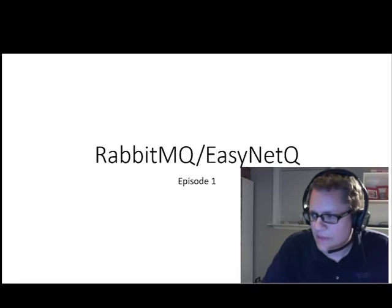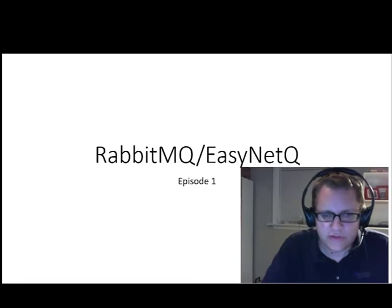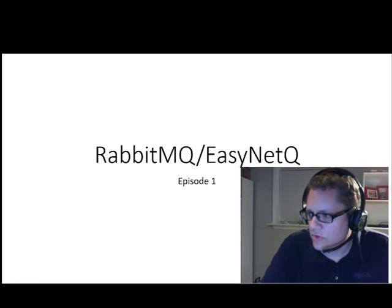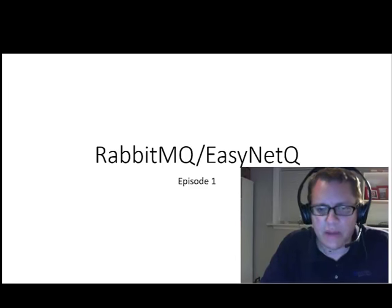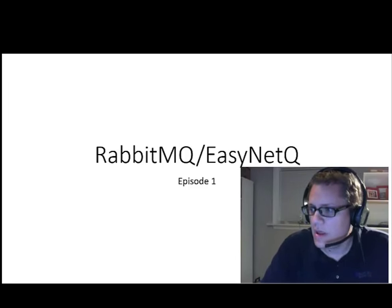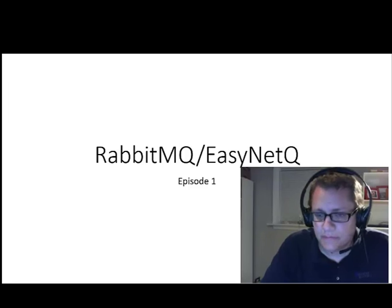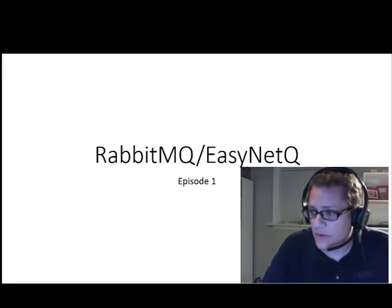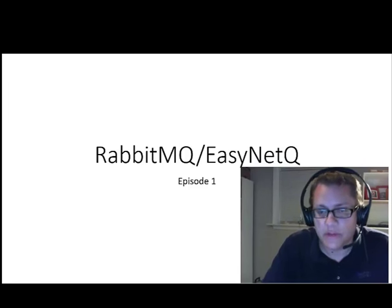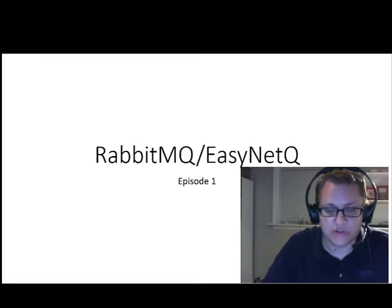Hello, my name is Matt Groves. I'm doing a series of short videos to walk you through the basics of RabbitMQ and EasyNetQ. I'm going to be talking about the whys and the hows. In this video, I'm going to show you the basics of what queuing can give you and how the producer, broker, consumer architecture works.